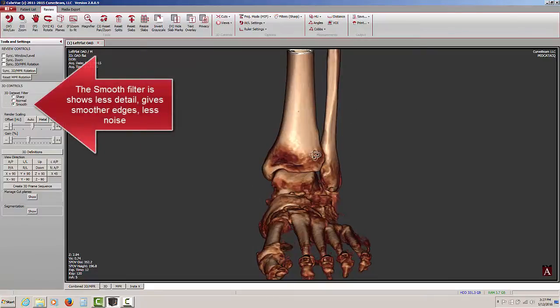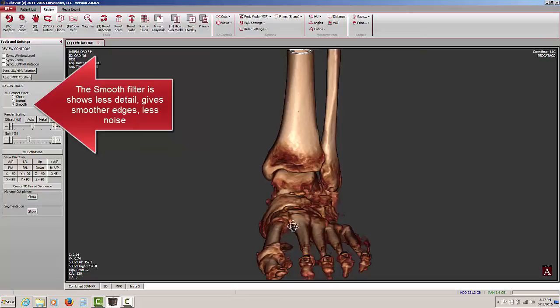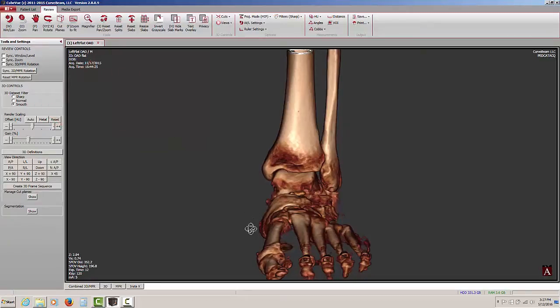Clicking on the smooth filter, we see it kind of smooths out any detail, but it also reduces noise in places like between the toes or if we had 2 feet, between the 2 feet.